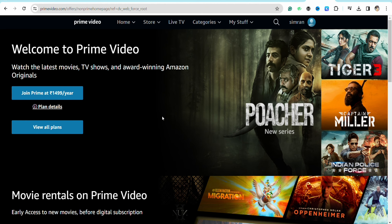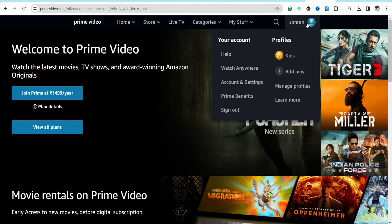First of all, just open your Amazon Prime Video account and log into your account. Once you are logged in, just simply click on your profile icon from the top right.